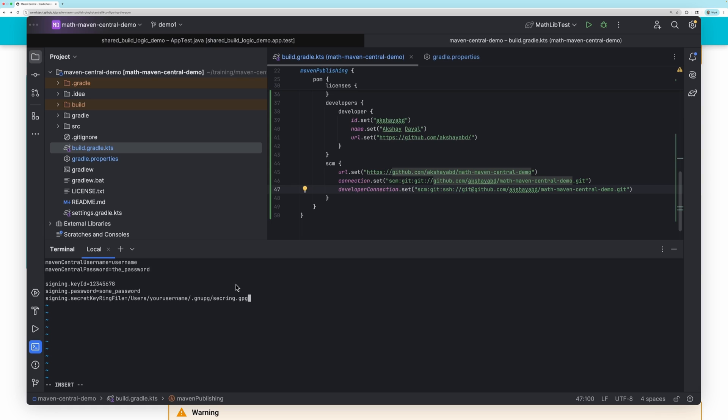Then, you can provide the ID of the GPG key and the password you use for it. Finally, you will need to point to the secring file, which is usually under your home directory .gnupg directory. Check to see if this file exists. If it doesn't exist, you can create it with the following command.